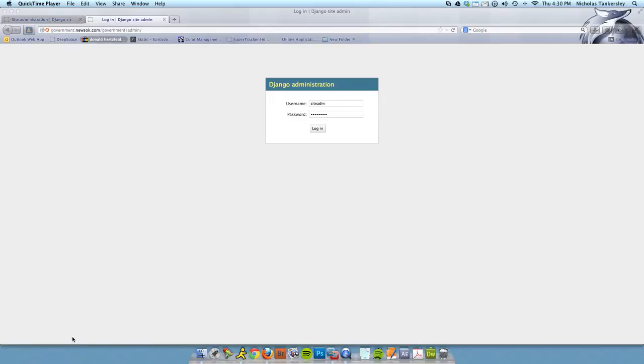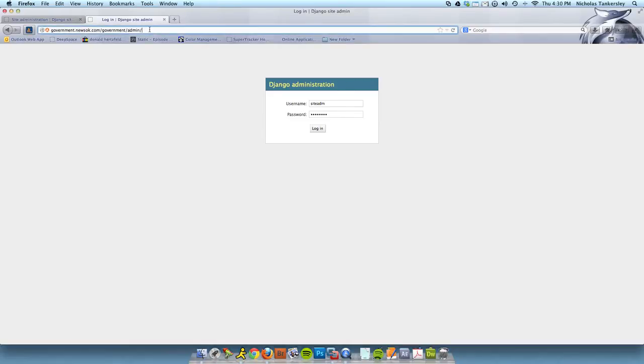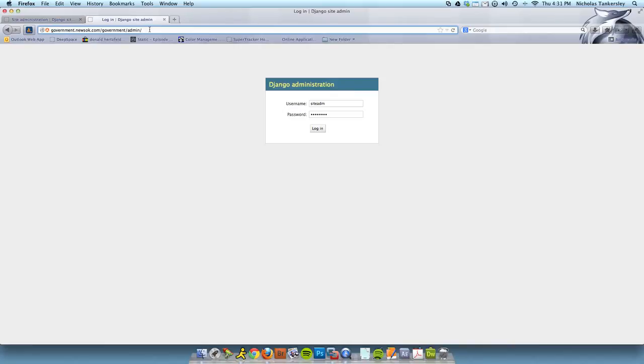You have to log in to the NewsOK election system and add a new election. Your URL for the current NewsOK election tracking admin is government.newsok.com slash government slash admin. This URL is subject to change, so make sure to keep your records updated with any changes in the admin URL.